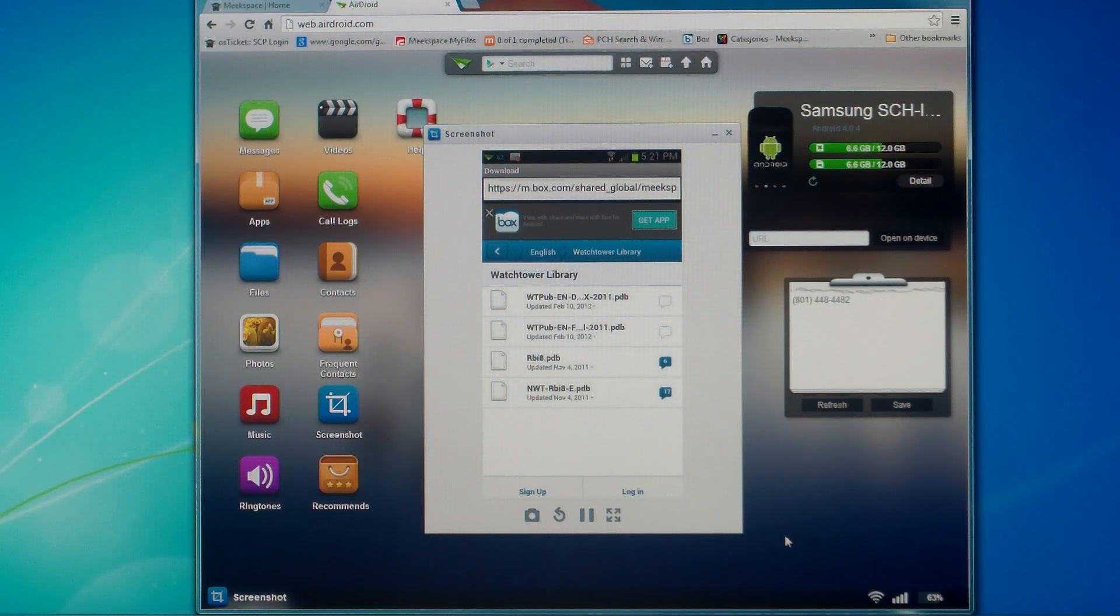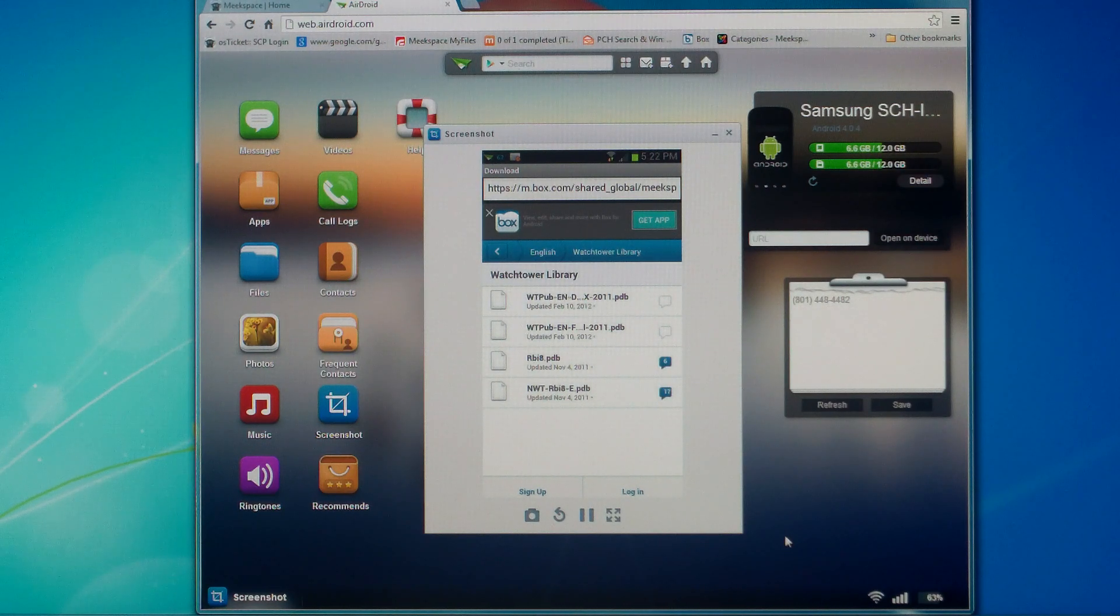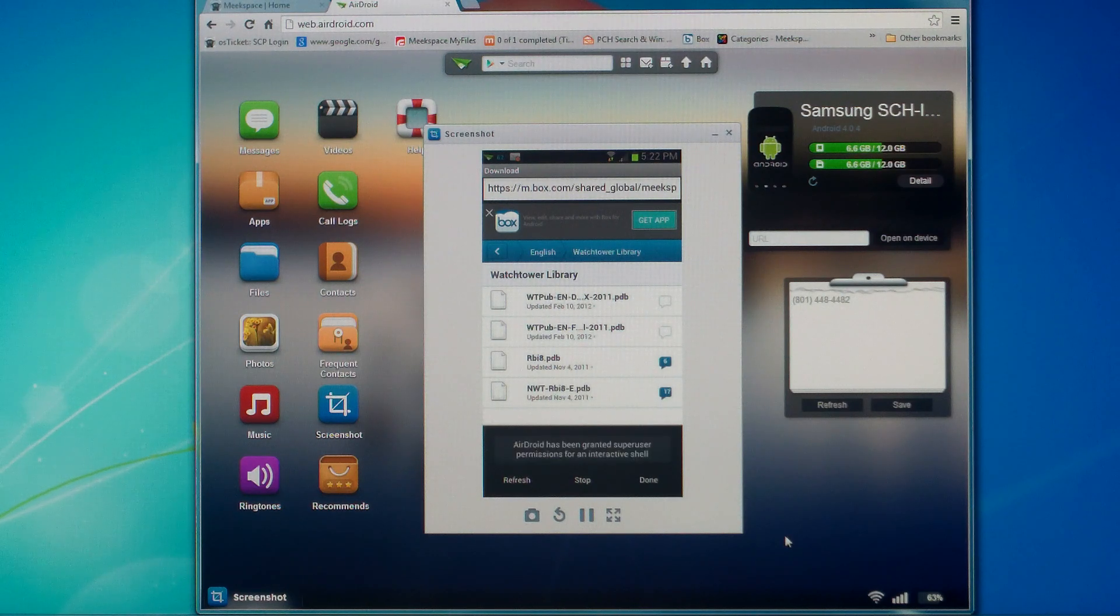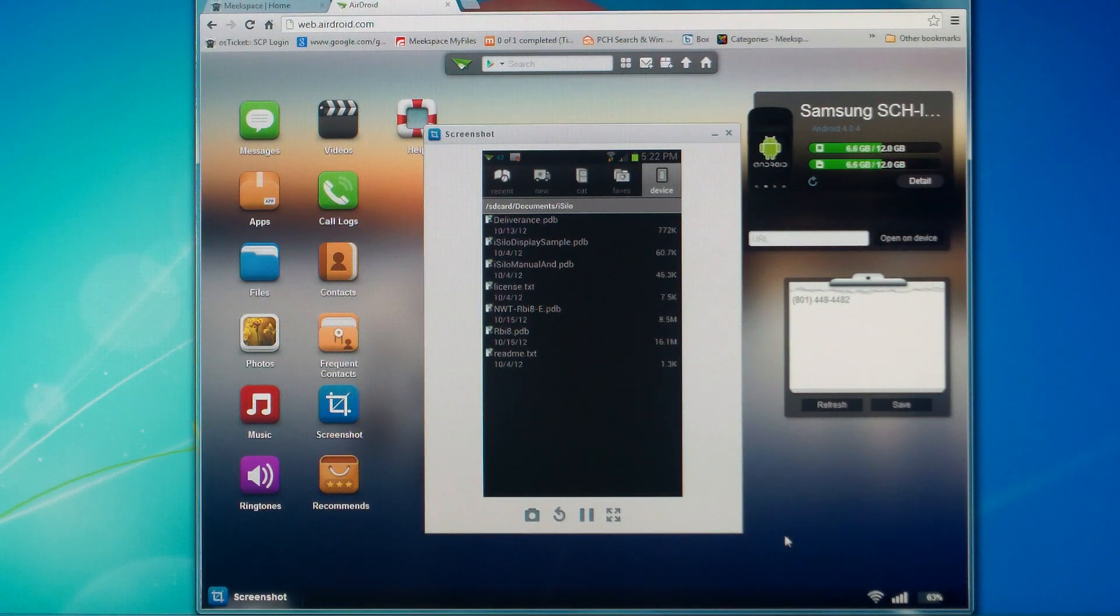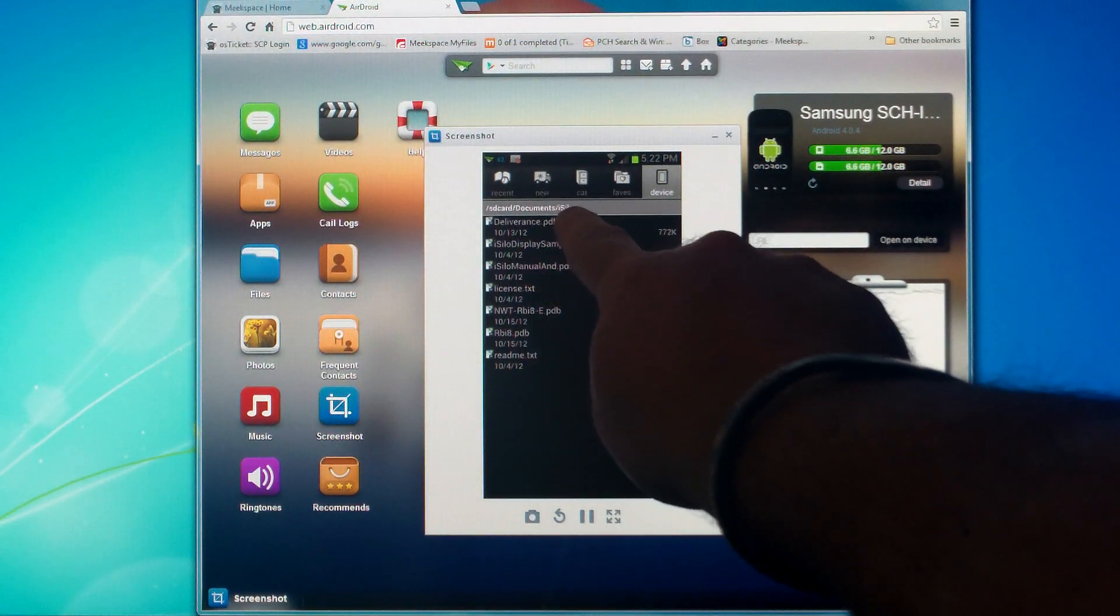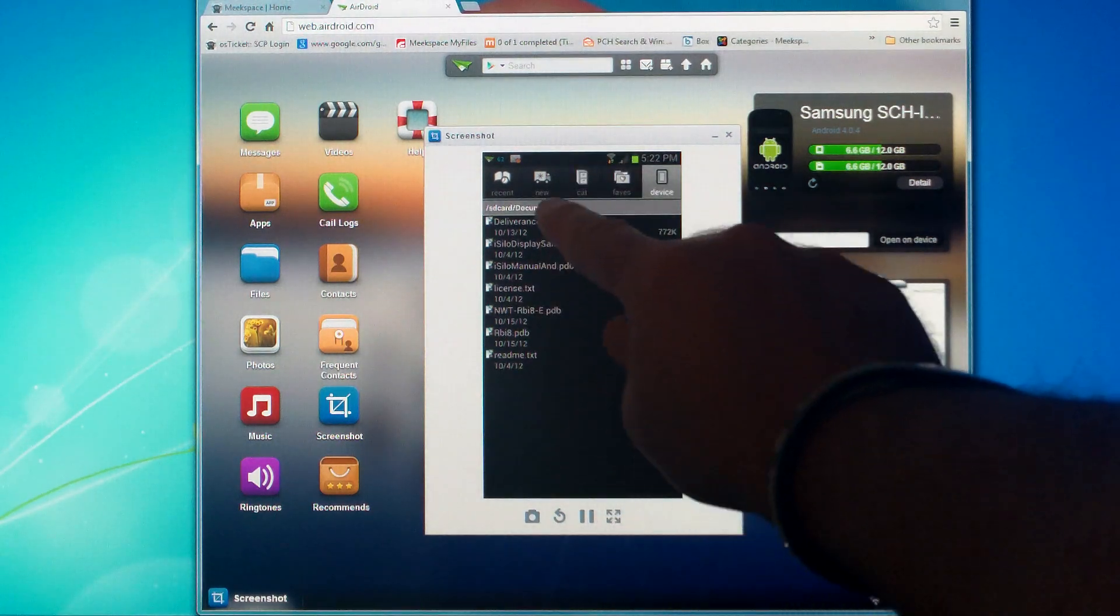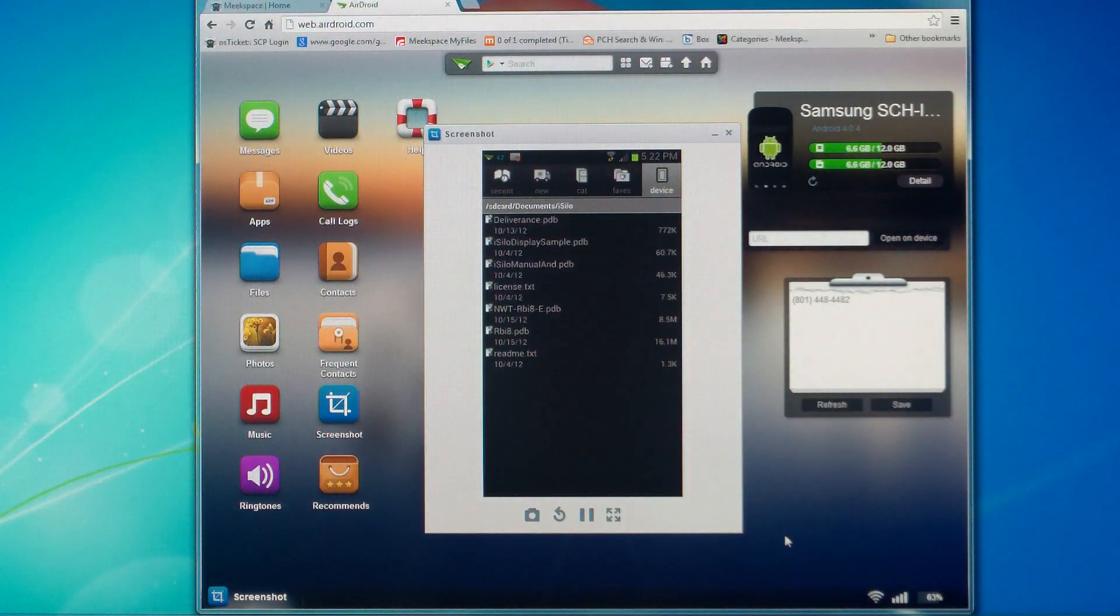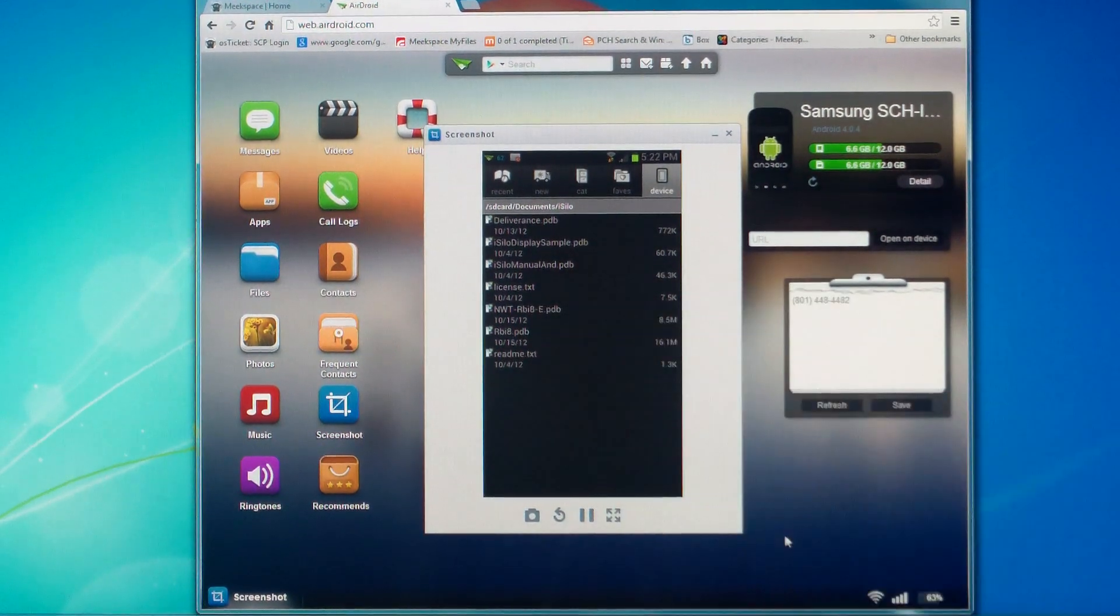What we are going to do now is go find those files. We downloaded them into iSilo. So, we should be able to hit our extra menu now. Remember, the menu button is a physical button on your Android device. Hit Done. That takes us back into iSilo. You notice it took us right into our default location where we were at. It says SD Card Documents iSilo. That's where it's going to download our file, wherever we were at when we went into that download screen. We have our files, the RBI8 and the NWT. Those are the two that I downloaded.